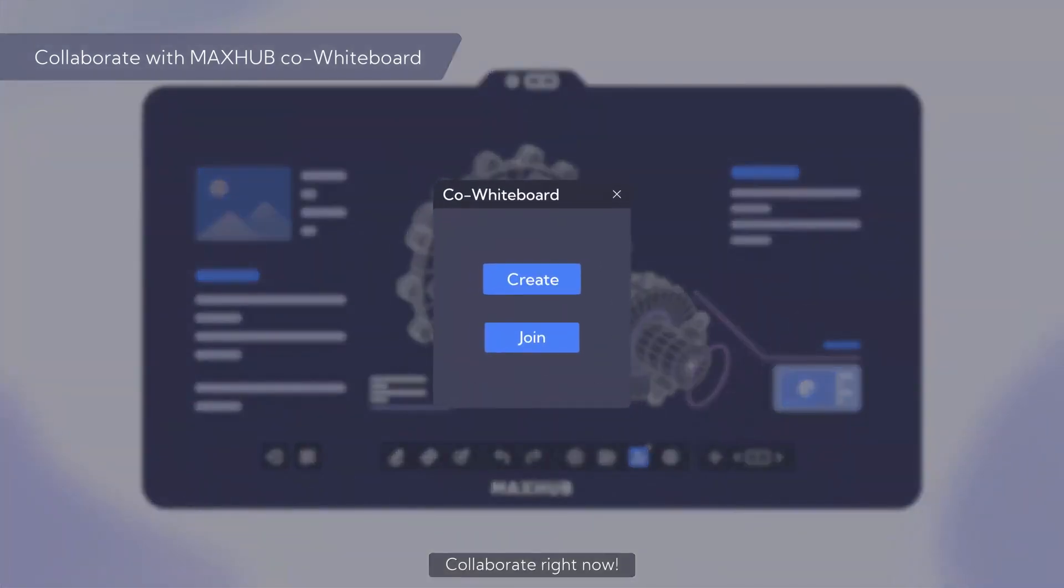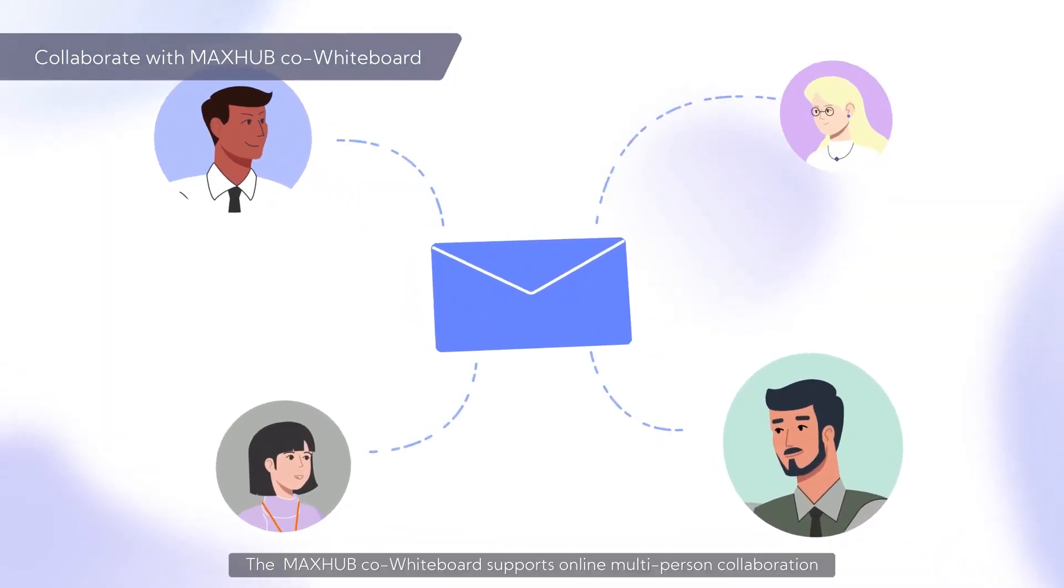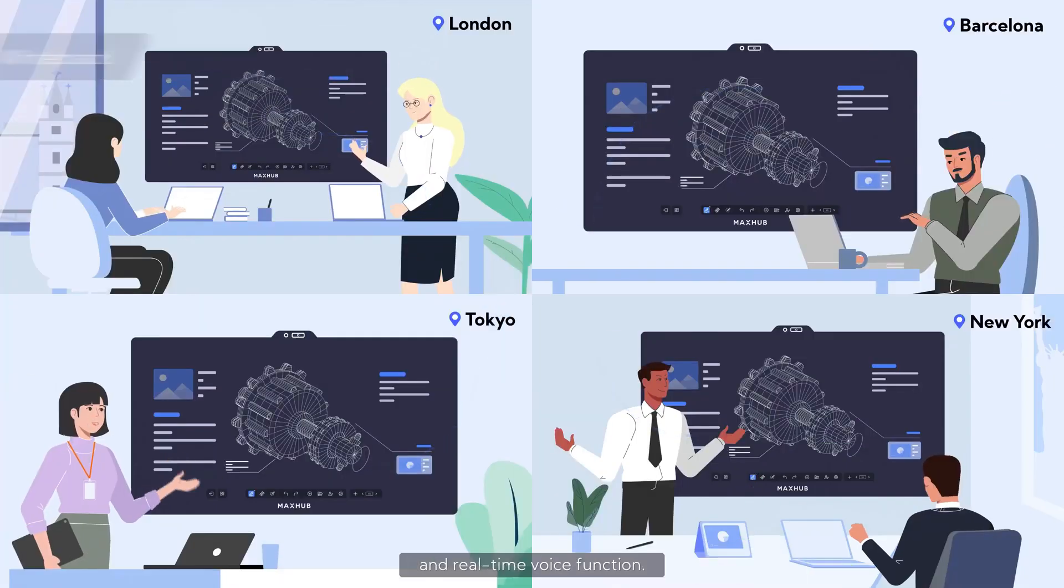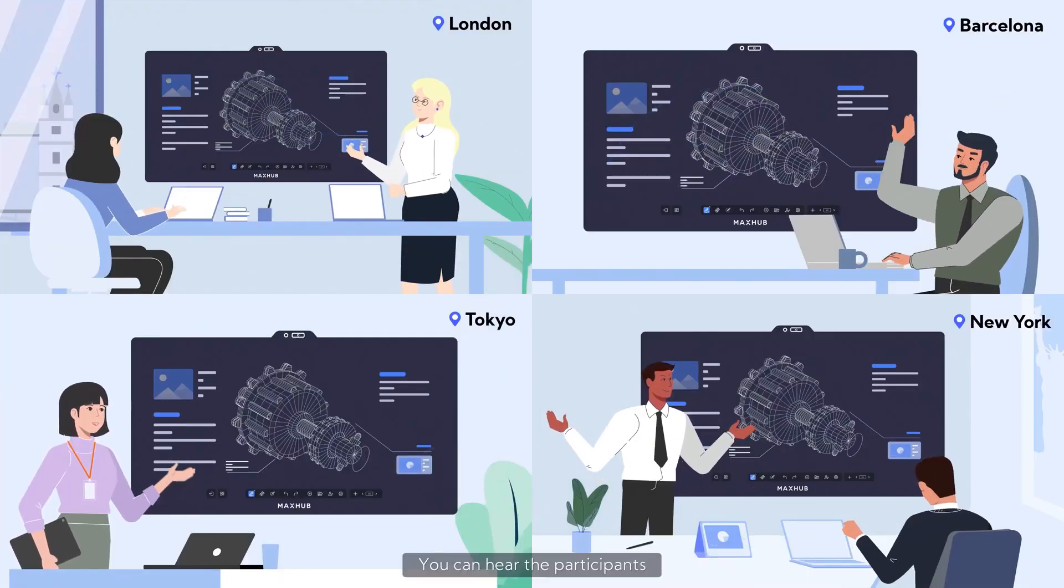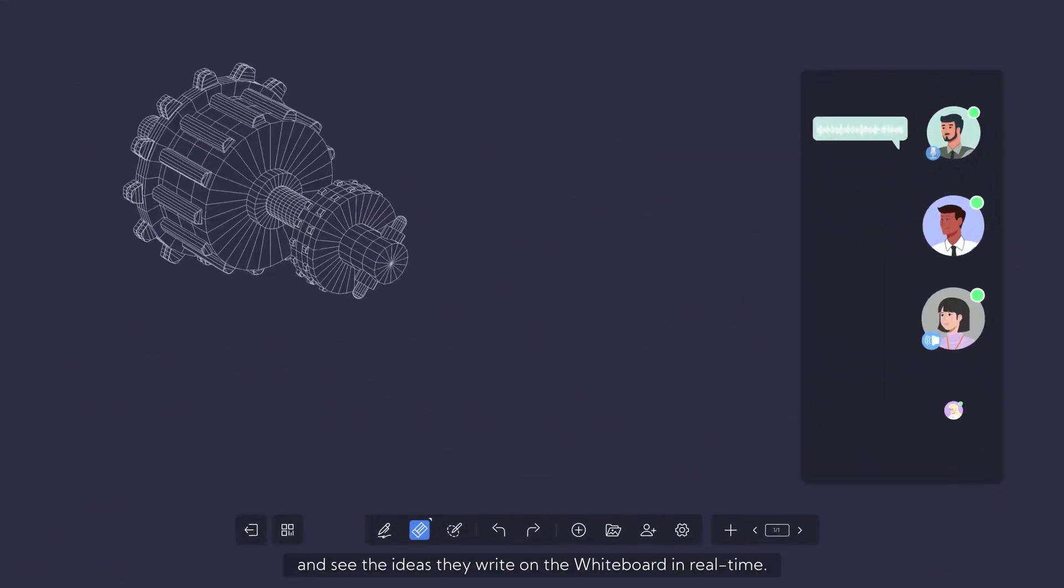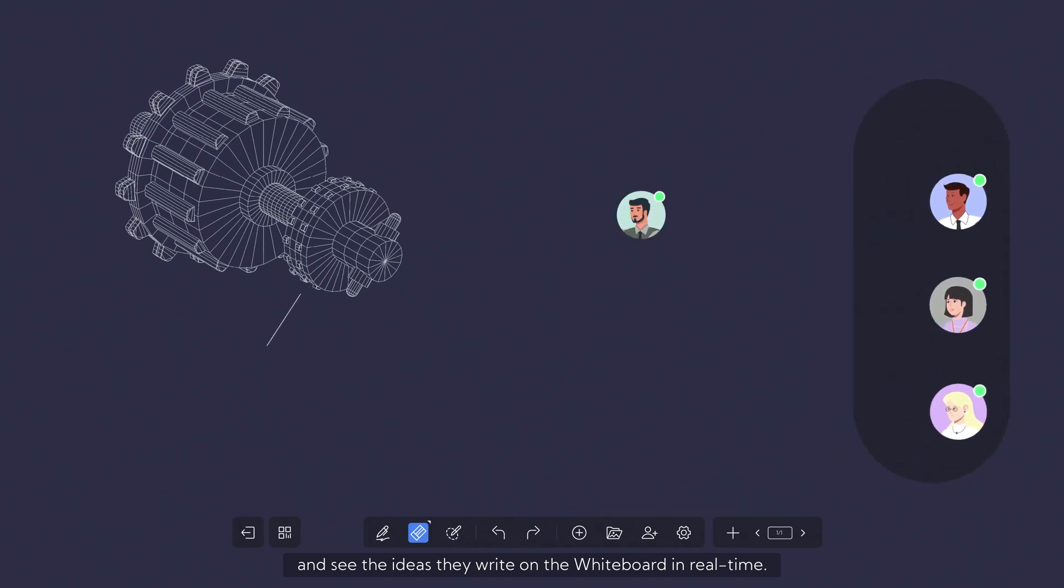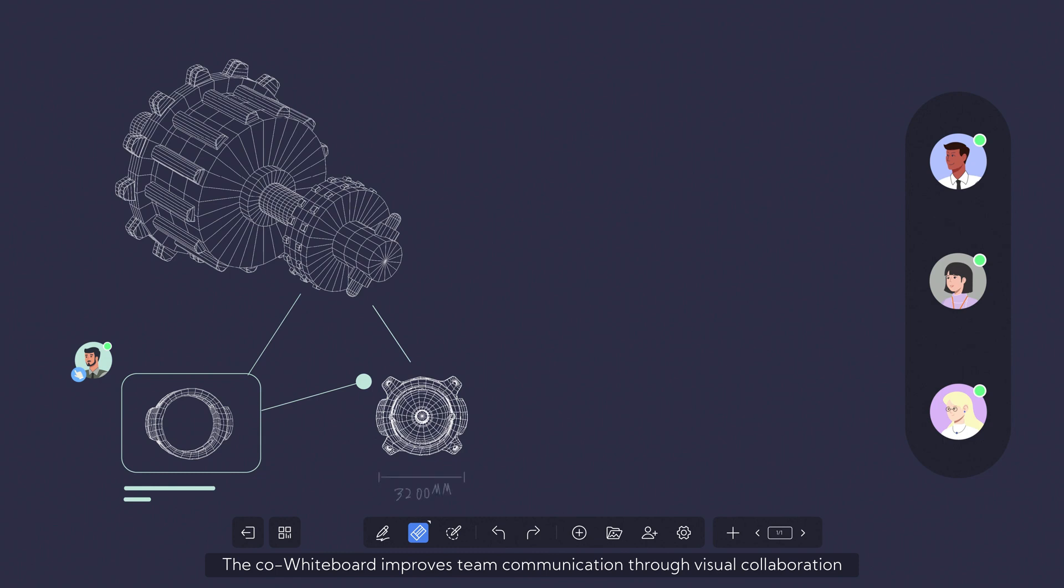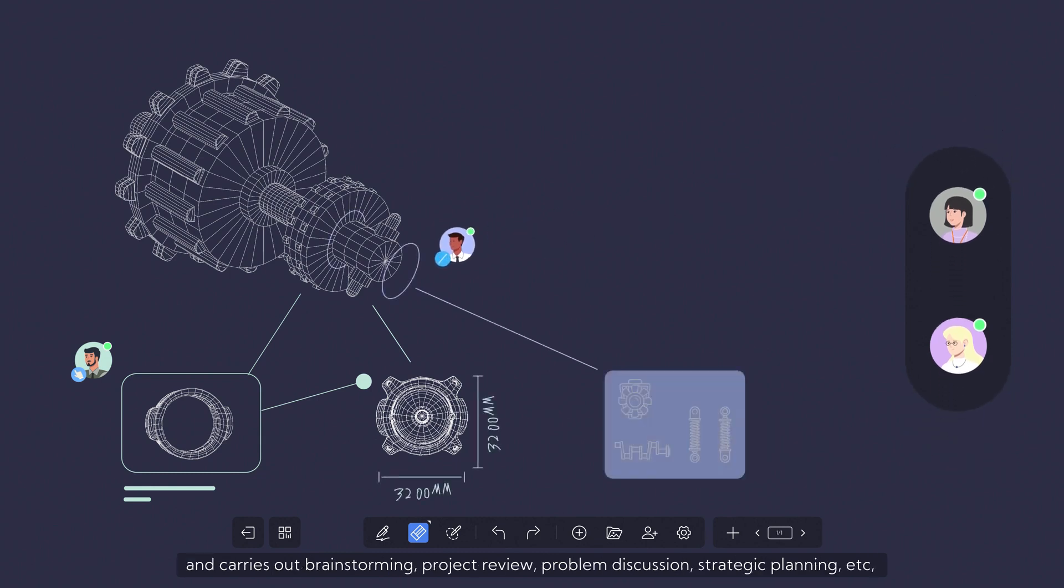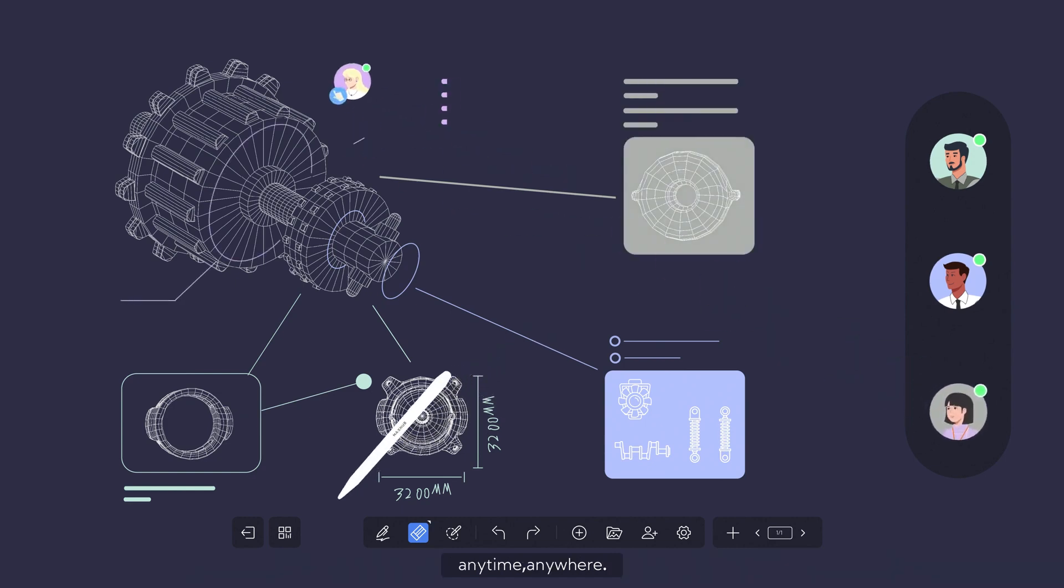Collaborate right now. The MaxHub Co-Whiteboard supports online multi-person collaboration and real-time voice function. You can hear the participants and see the ideas they write on the whiteboard in real-time. The Co-Whiteboard improves team communication through visual collaboration and carries out brainstorming, project review, problem discussion, strategic planning, etc., anytime, anywhere.